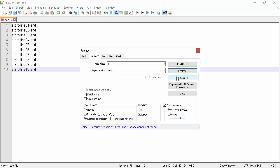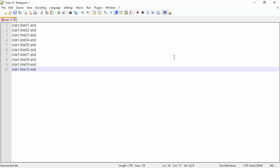So, in this video we learned how to append a string of characters at the beginning and end of each line in Notepad++. Please like this video by clicking the like button, and thank you for watching.